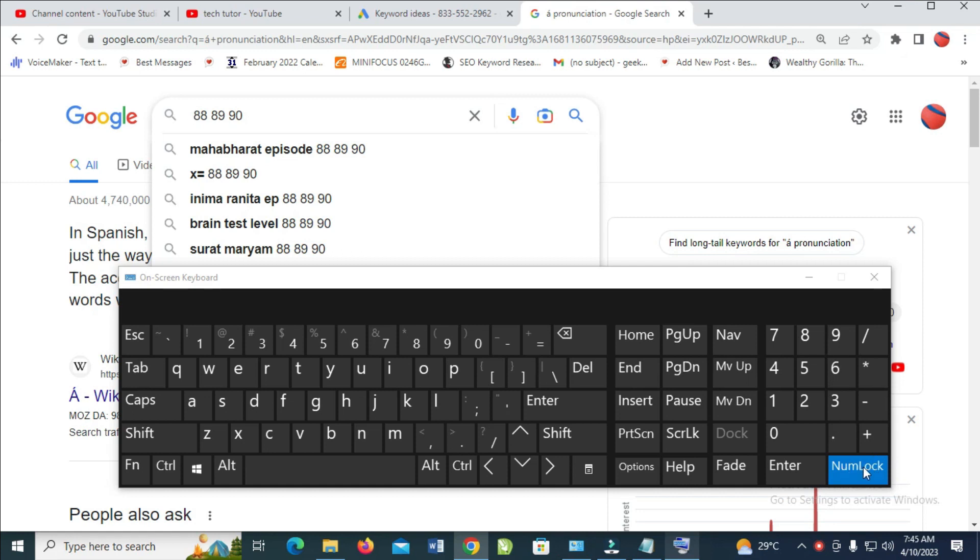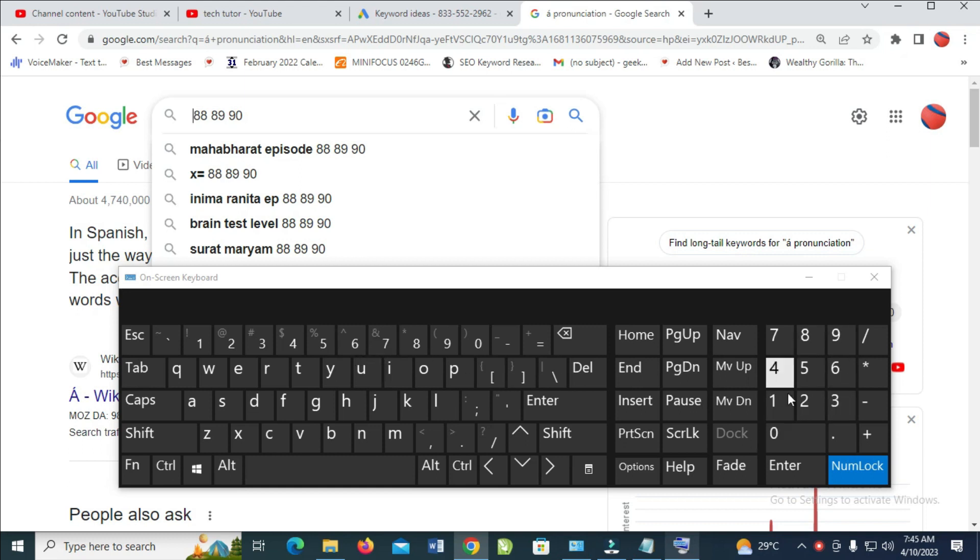So when you have turned it on, then the next thing for you to do is just press down the alt button and then you enter the number. Don't use this number right here. You have to use this numlock right here.